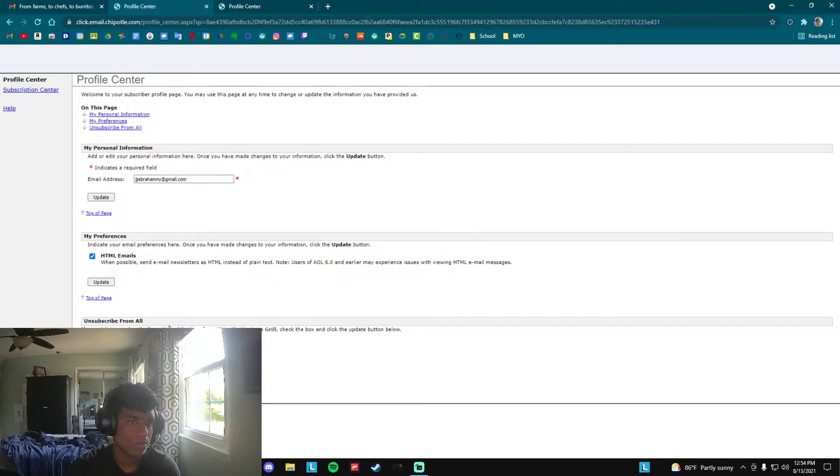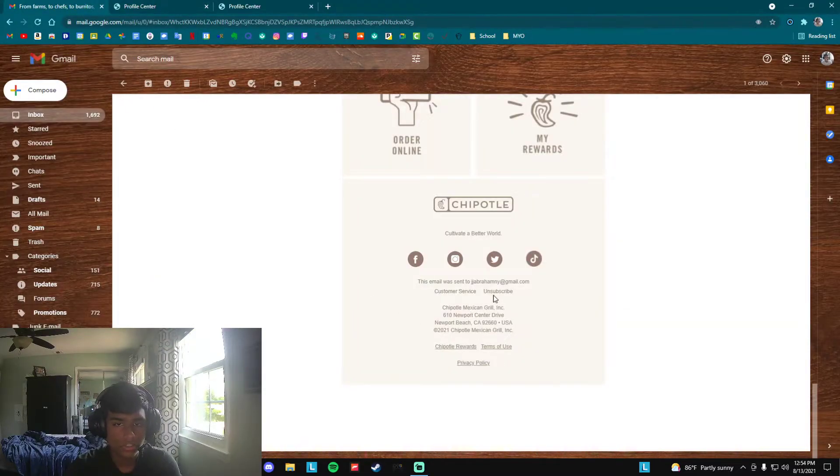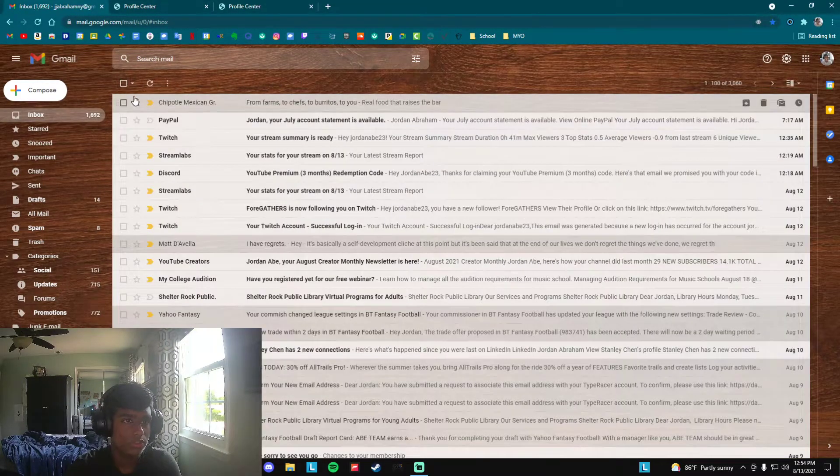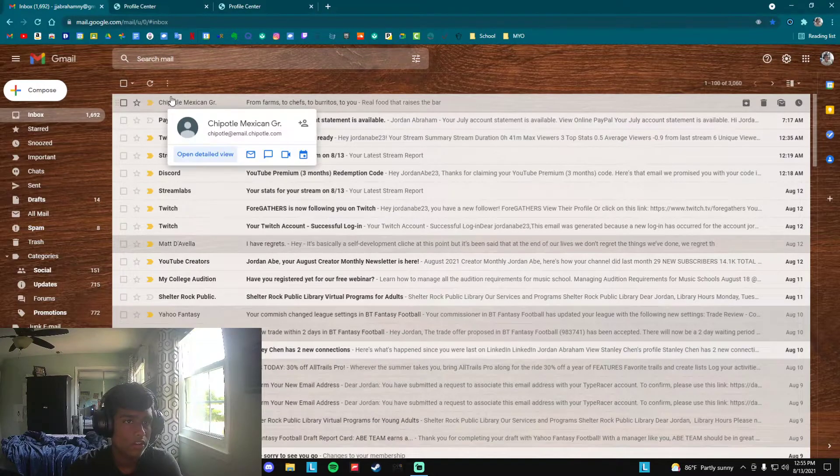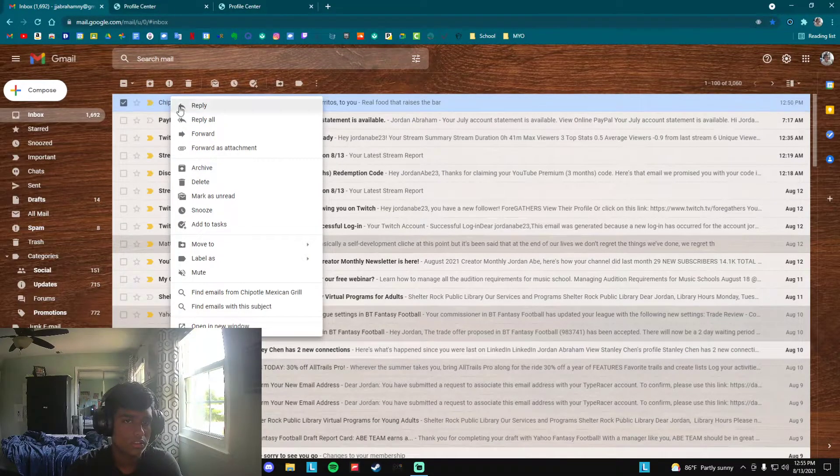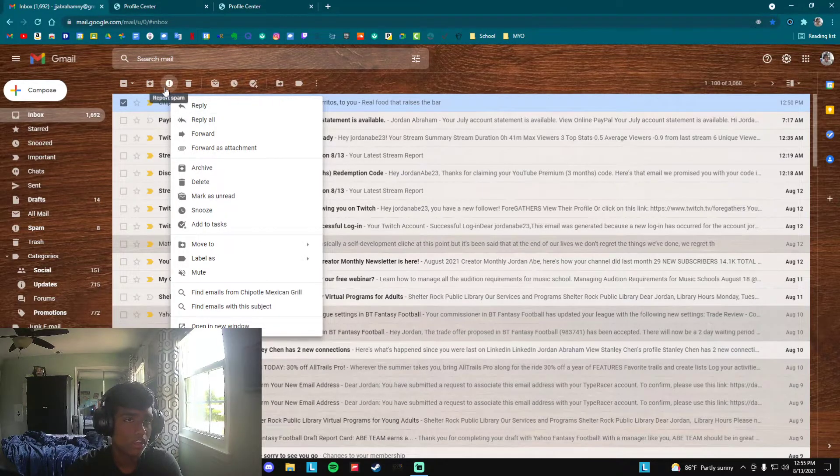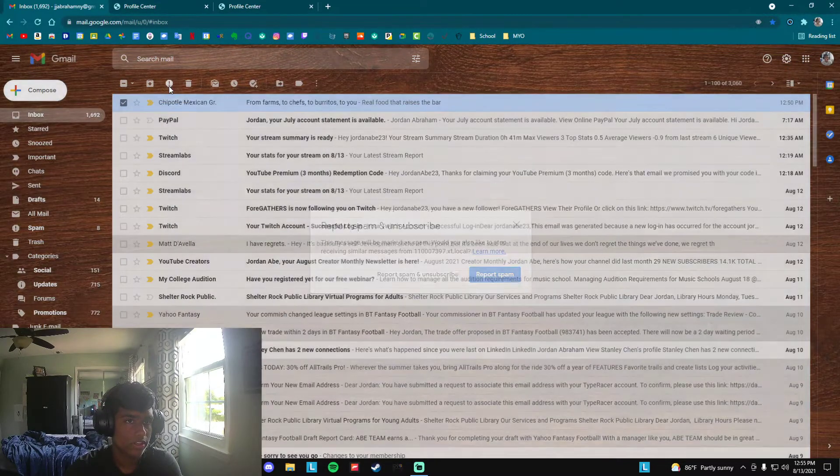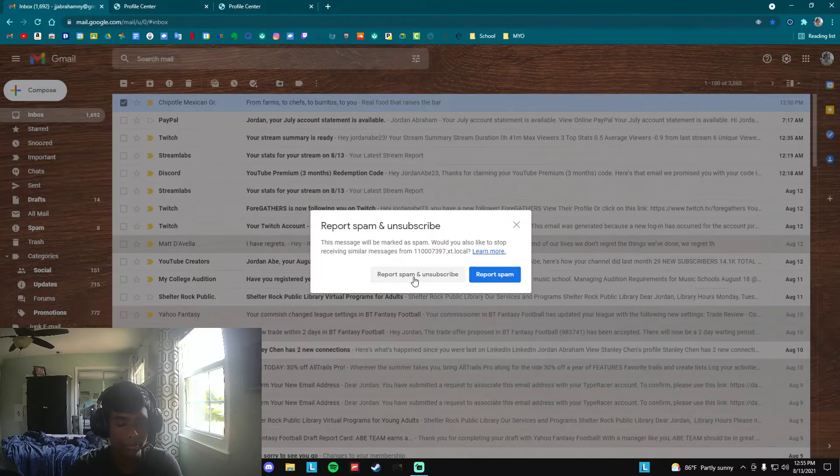And now you're going to be unsubscribed from all emails. If it does not show something where it says unsubscribe here, what you're going to do is right click the email that's spam and you're going to click this exclamation point right here and click report spam and unsubscribe, so you won't see it anymore.